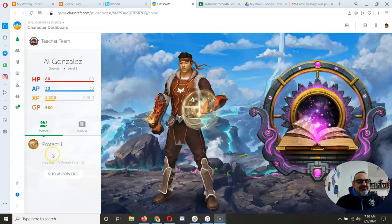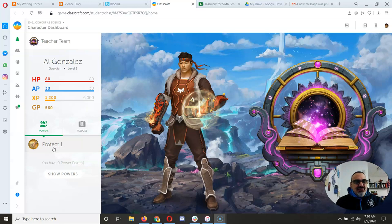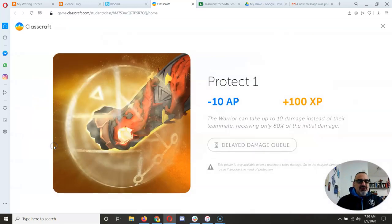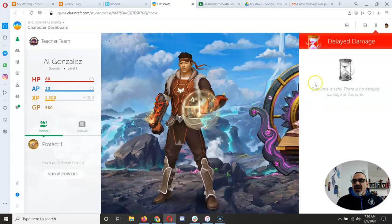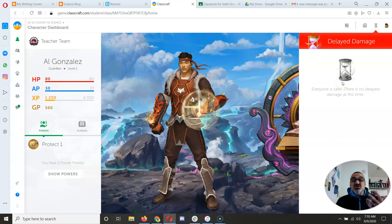So, if I know one of my teammates took damage, and they have to be in your team for you to be able to use your power, I click on Protect, and if I go to Delayed Damage Queue, I should see their name there. So I don't have a name there, so there's nobody to protect.